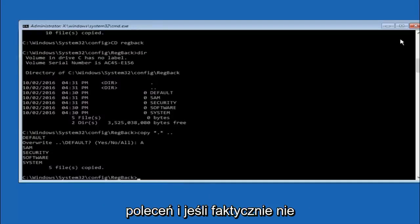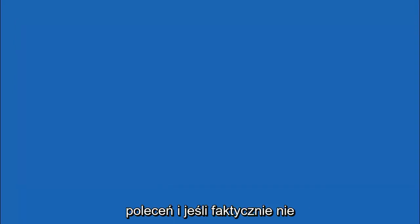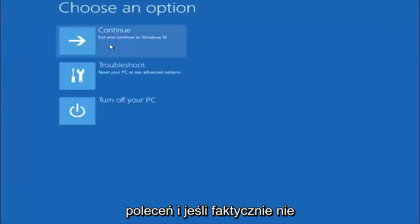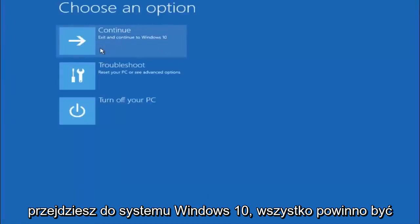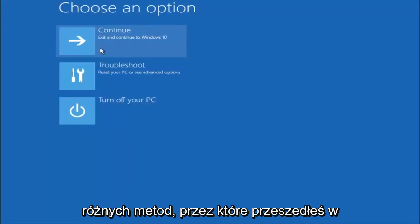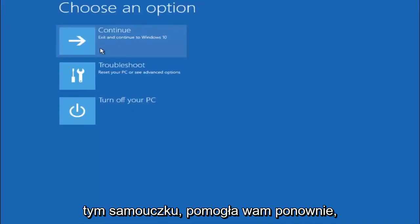So at this point you should be good to go. You can close out of the command prompt window. And if you accidentally continue to Windows 10 you should be all set. So I hope one of these three or four different methods we went through in this tutorial helped you guys out.